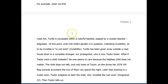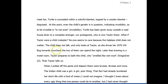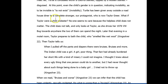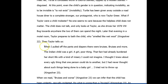When we first meet her, Turtle is concealed within a colorful blanket. We learn about what's going on with Turtle, what's going on with Taylor, and we know where Taylor is — in her 1976 Volkswagen Bug. And then we have the concrete evidence. This is the evidence that's going to prove the theme that invisibility leads to misogyny. 'When I pulled off the pants and diapers, there were bruises, bruises, and more. The Indian child was a girl, a girl, poor thing. That fact had already burdened her short life with a kind of misery I could not imagine.' This is a beautiful piece of concrete evidence — it's powerful and it proves the point.